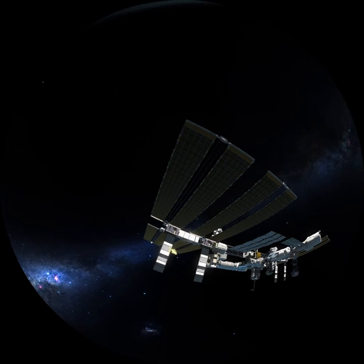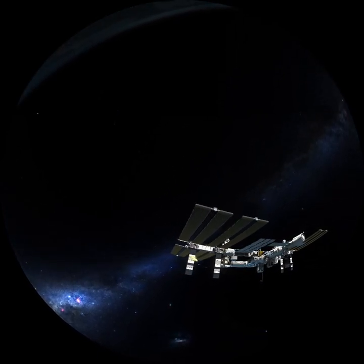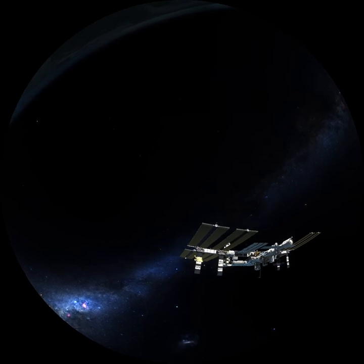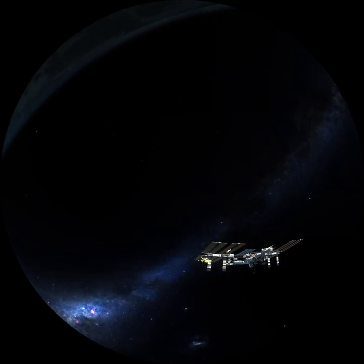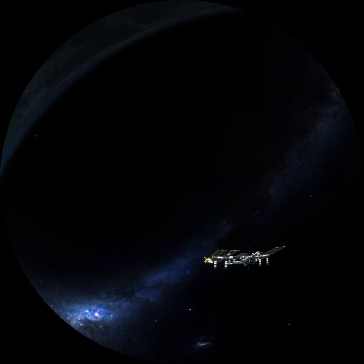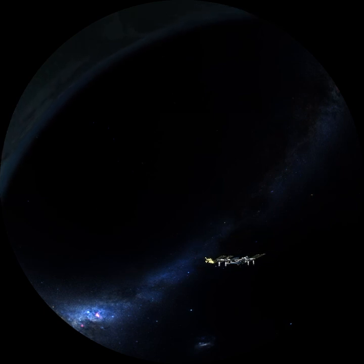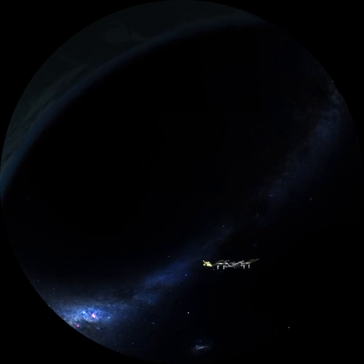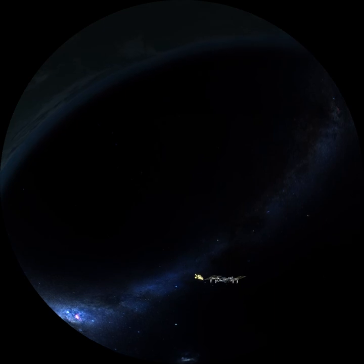Our photon and its companions have survived the journey to our solar system without being absorbed or deflected by other particles. Their travel is about to end, but there's one more hurdle for the photons to overcome: our atmosphere. Up to this point, the photon has been traveling through the near-emptiness of space, but now it's about to pass through our dense atmosphere of air and moisture.